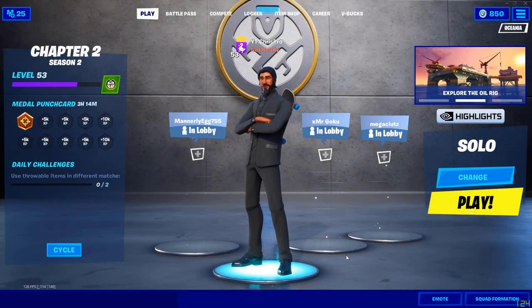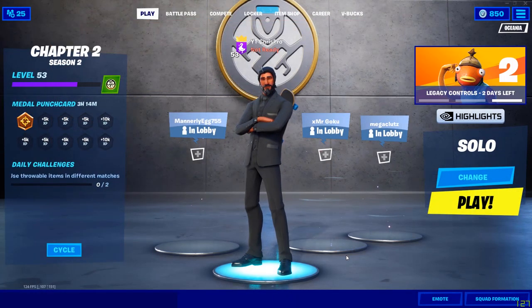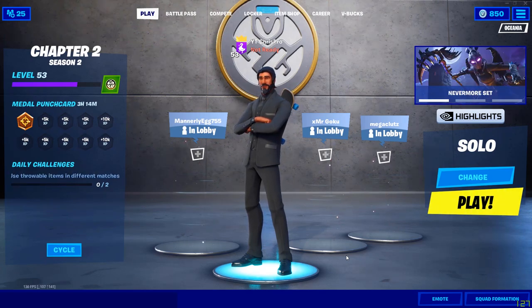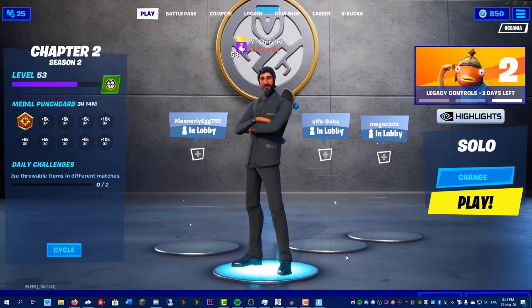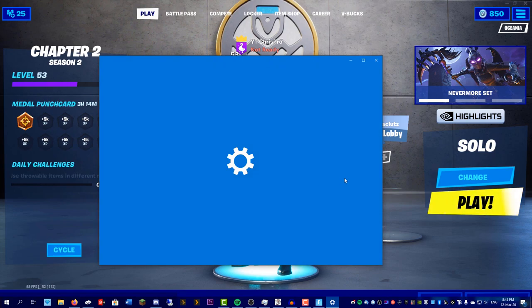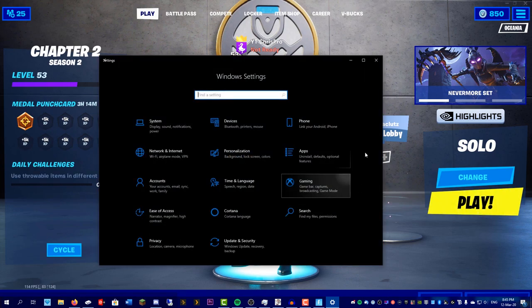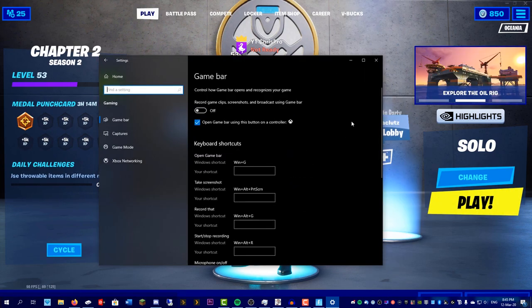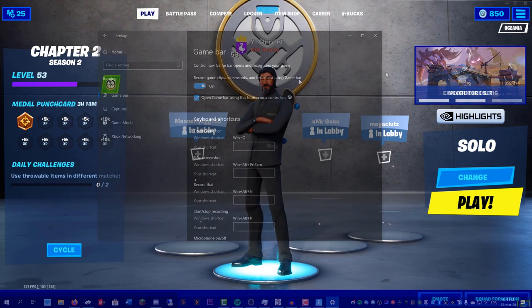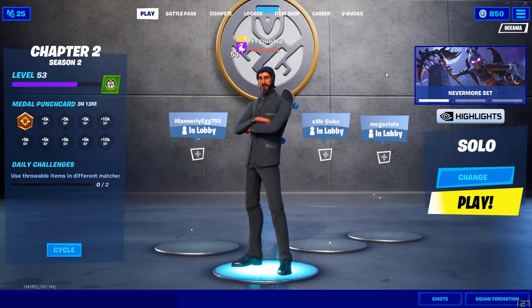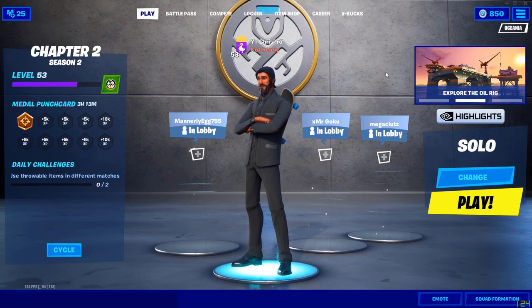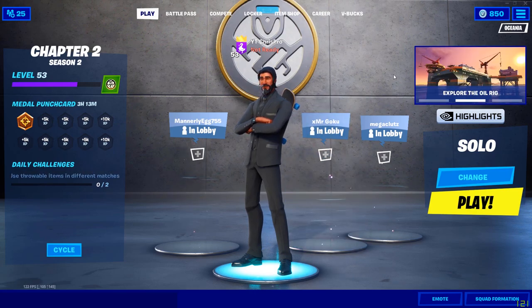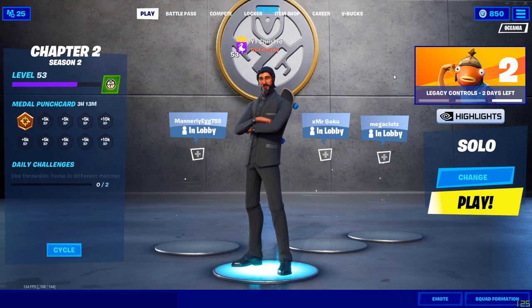Now the last method is built into Windows, but this method does have one of the biggest performance impacts. You will notice your FPS dropping in games. If that doesn't matter to you, open up your settings for Windows, go to gaming, and turn on game bar. Once you've done that, press the Windows key and G at the same time, which will bring up the Windows game bar.